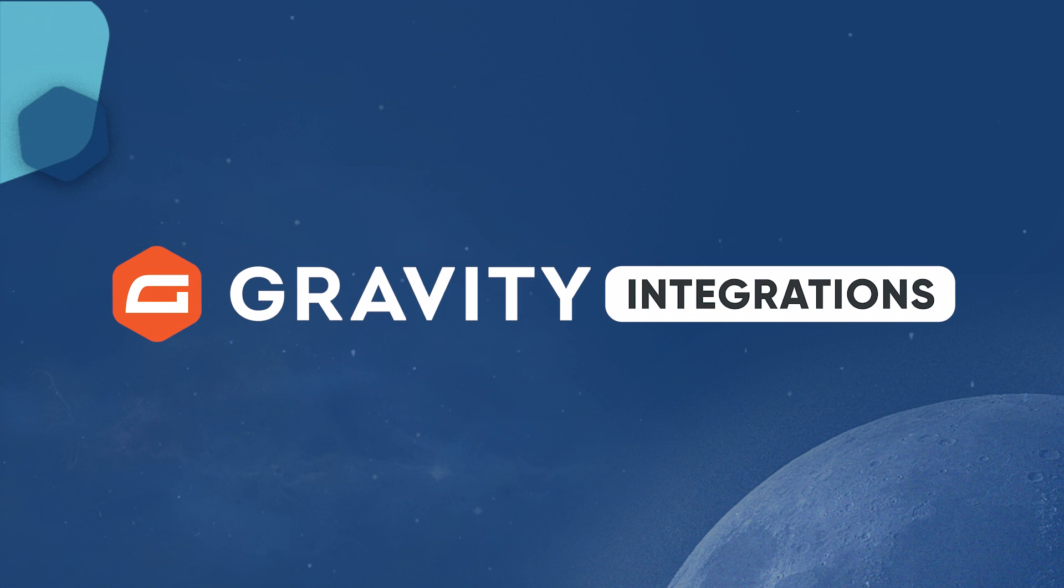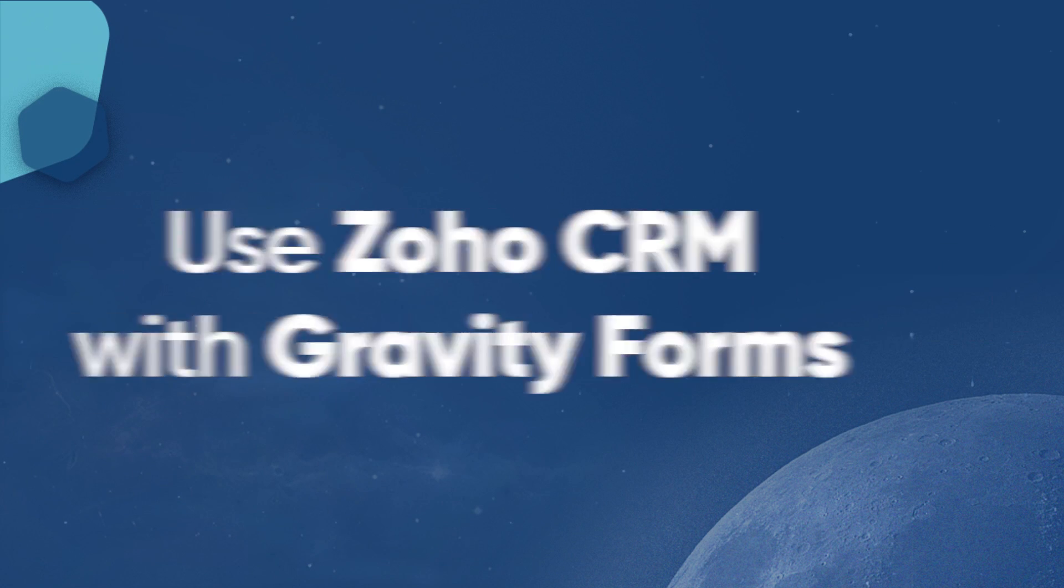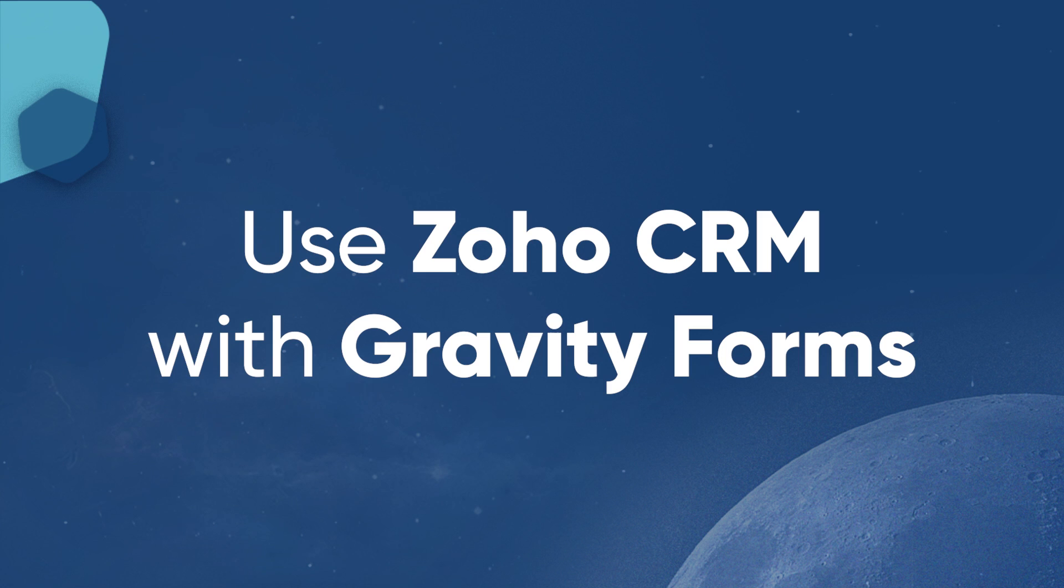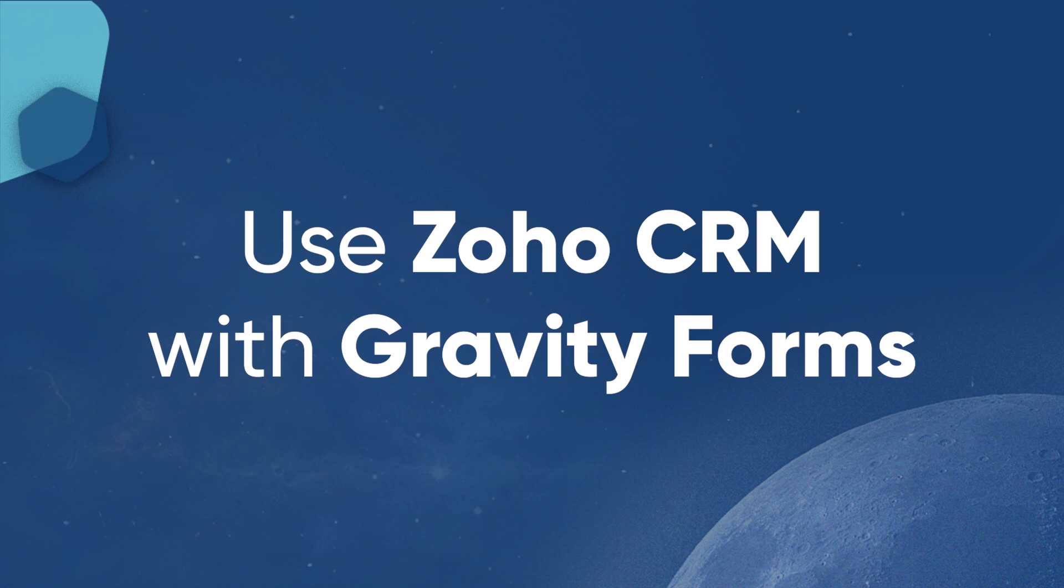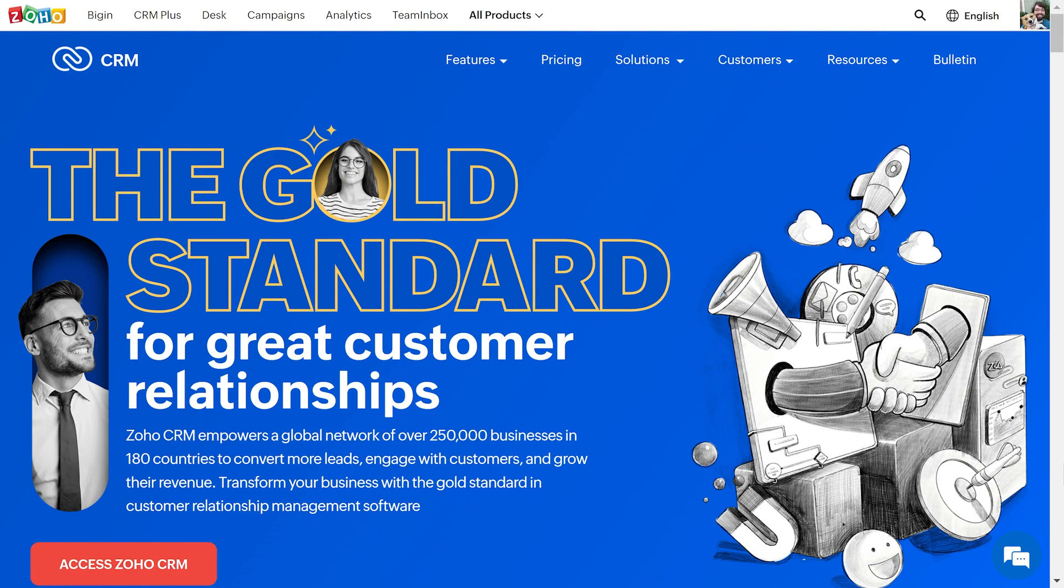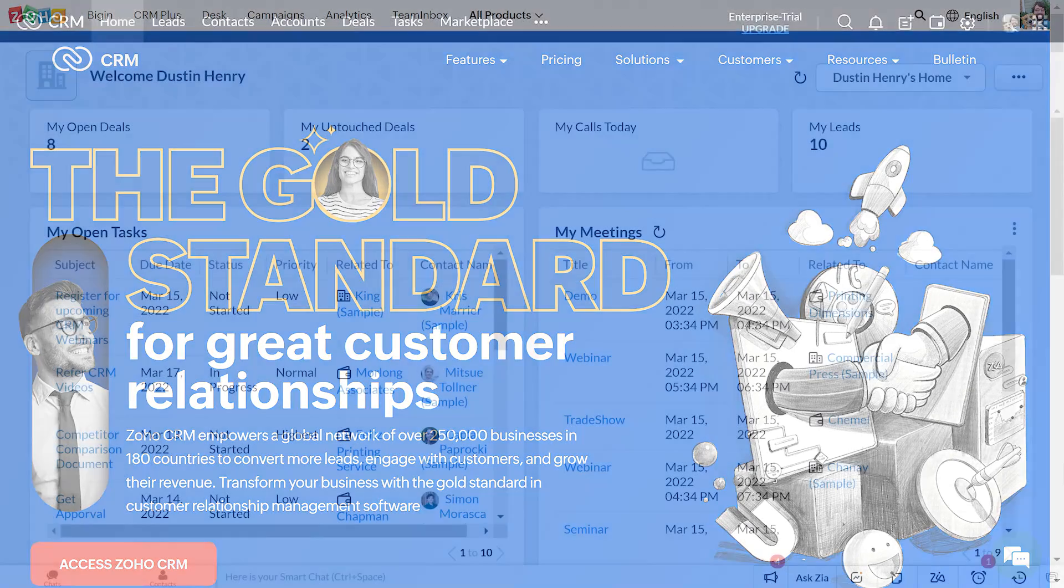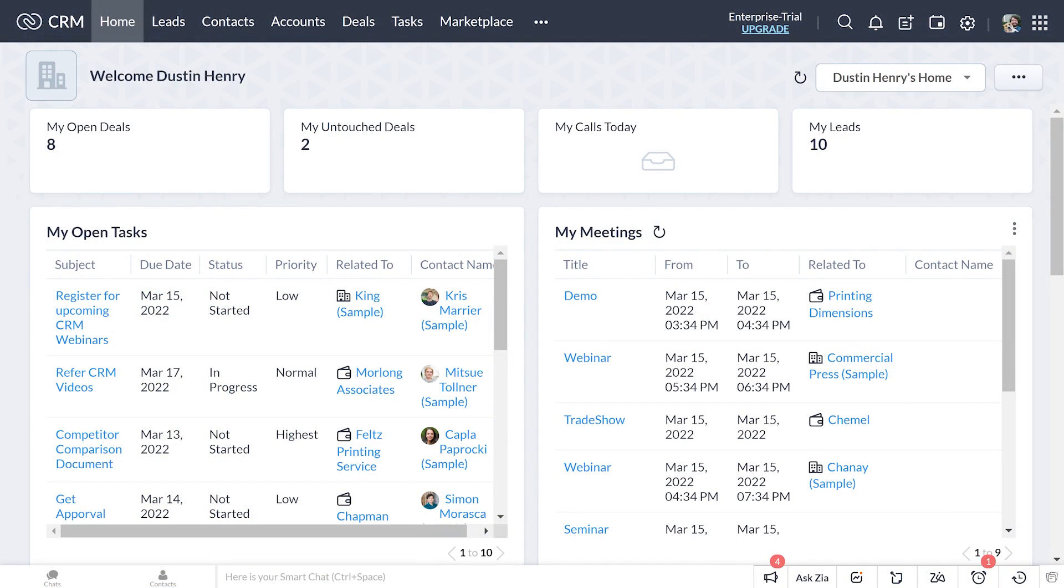Zoho CRM is an effective customer relationship management platform that will enable you to store, manage, and track those all-essential leads and customer contacts from one central location. A perfect option for growing businesses and enterprise-level organizations, with Zoho CRM you will find support for all your marketing, sales, and customer service activities.